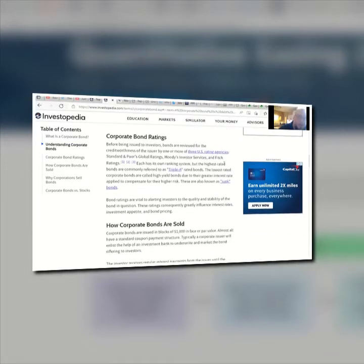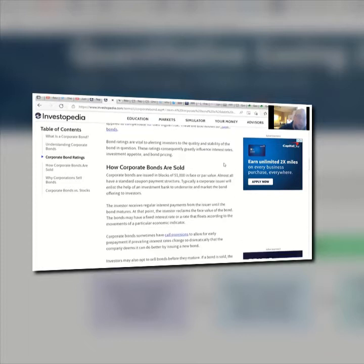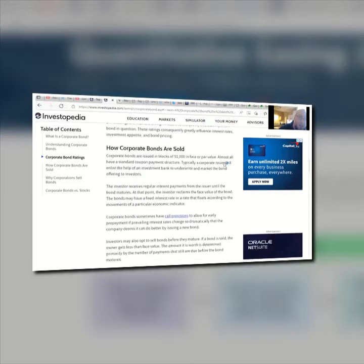Corporate bond ratings: before being issued, bonds are rated by one or more of the three U.S. rating agencies — Moody's Investors Services, Standards and Poor's Global Ratings, and Fitch Ratings. The lowest ratings indicate a greater interest rate risk and are vital to assessing the bond in question. These ratings consequently greatly influence interest rates, investment appetite, and bond pricing.